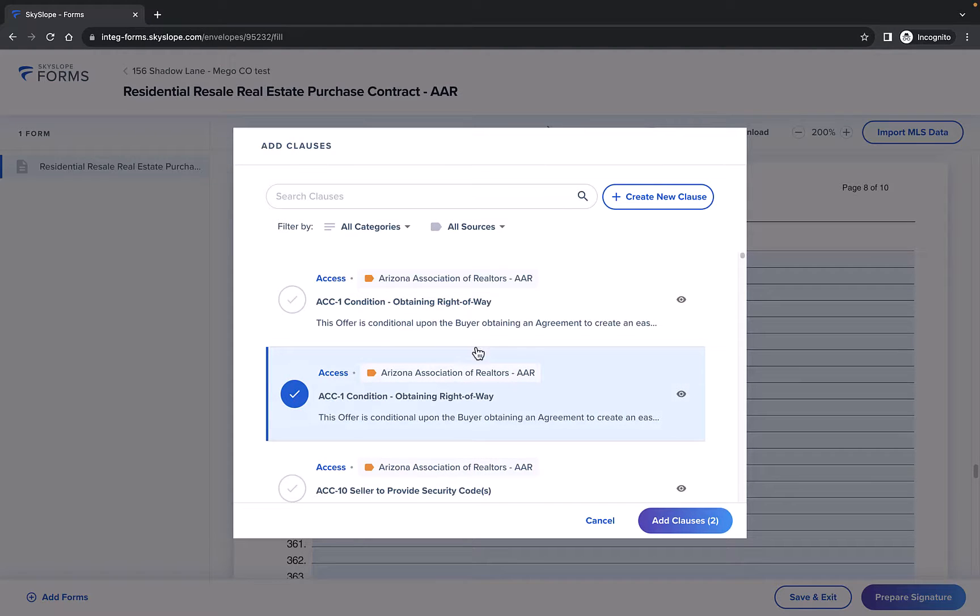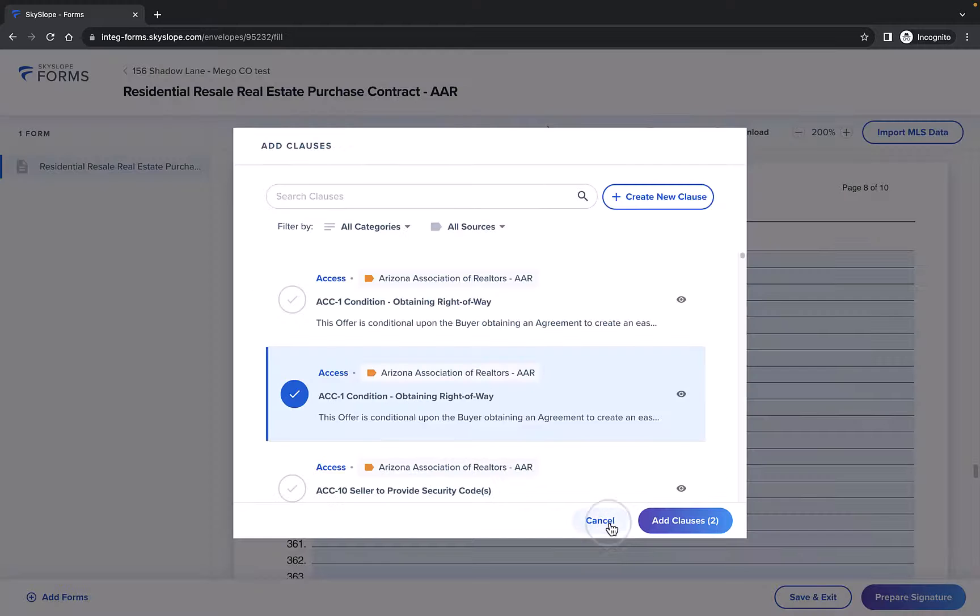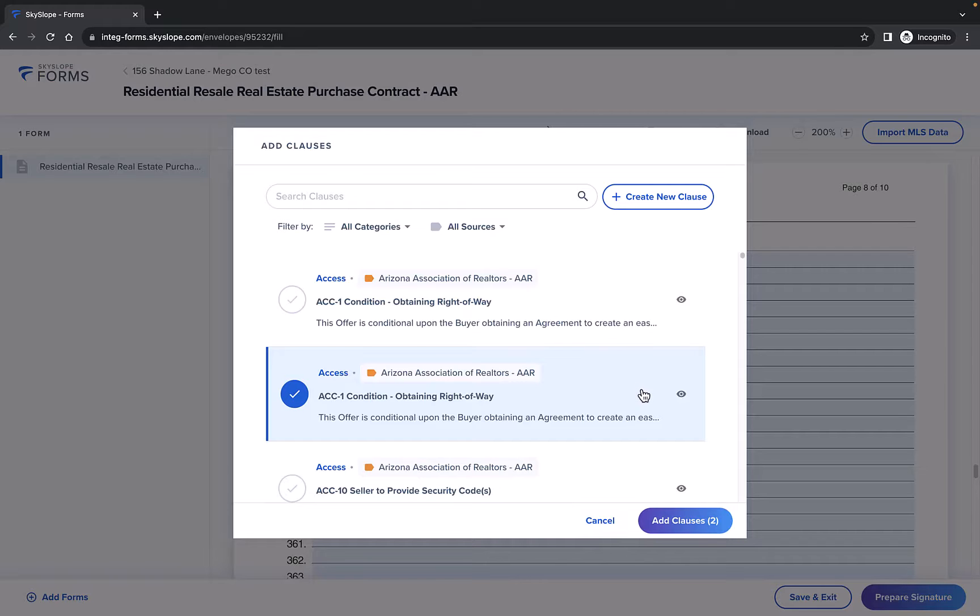If you're not able to find the clause you're looking for, you can always click Create New Clause to create a new one right from this screen. Once you've selected all the clauses you need for this section, click Add Clauses.